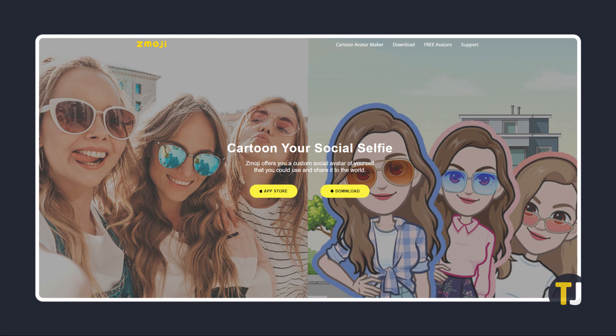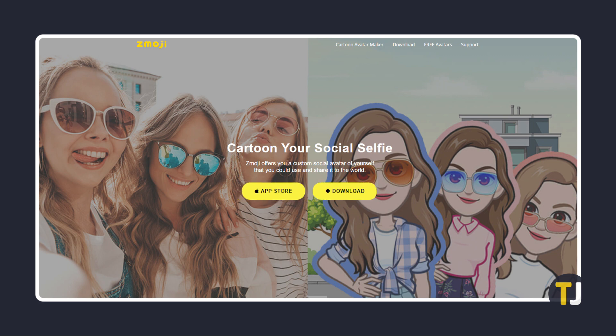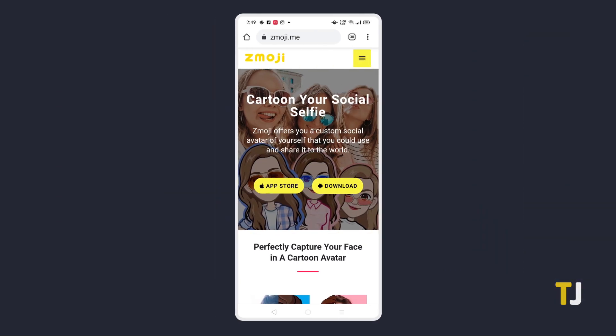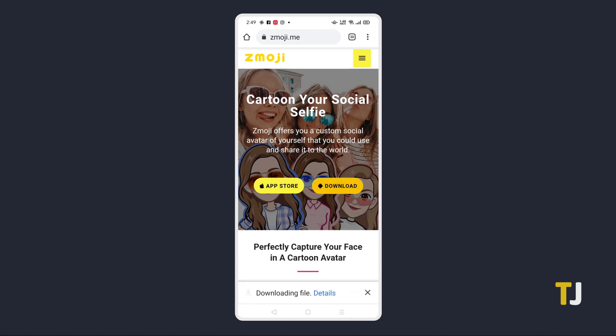If you're an iPhone user, clicking on the left link at the top will bring you to the App Store. If you're an Android user, you'll have to download and install this manually — just visit the link in the description below using your Android device, then tap on the yellow download button at the top of the page to begin downloading the Zemoji app.